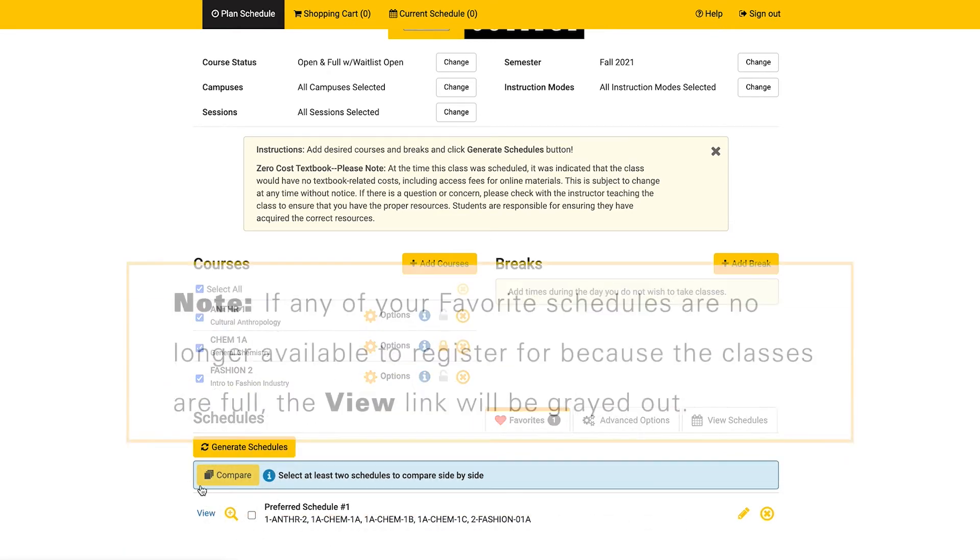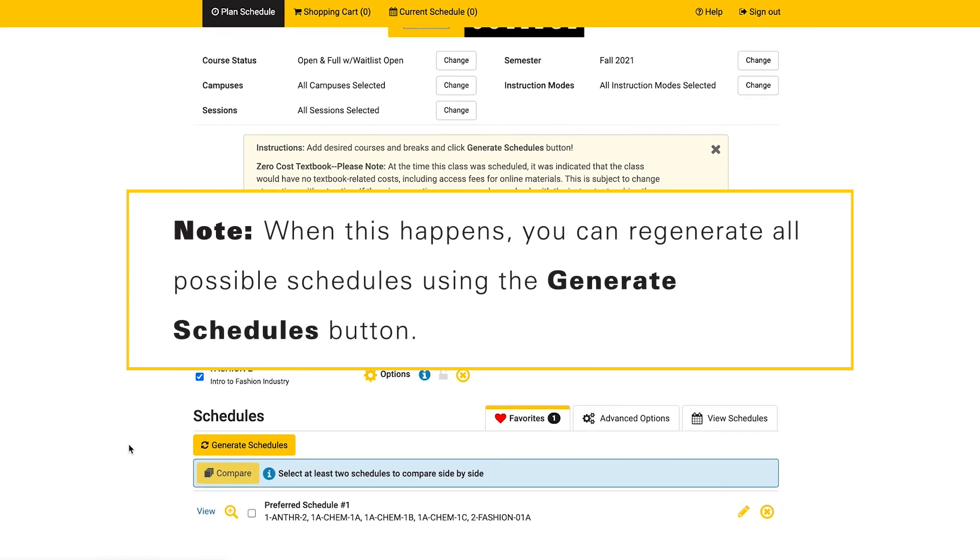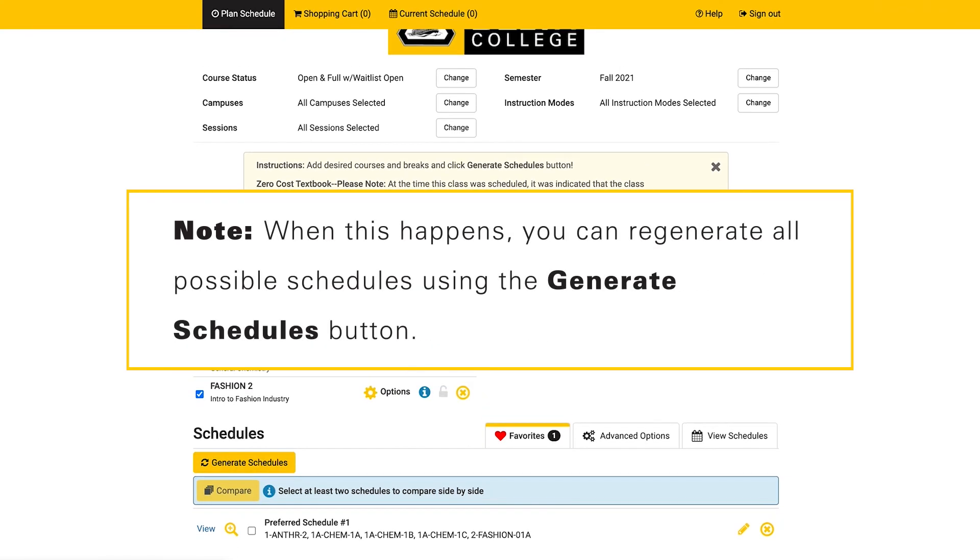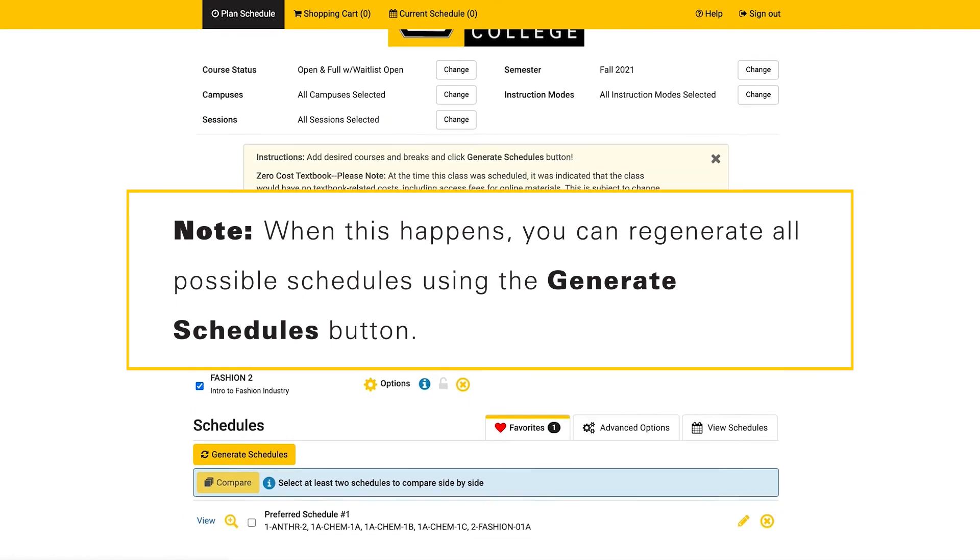If any of your favorite schedules are no longer available to register for because the classes are full, the view link will be grayed out. When this happens, you can regenerate all possible schedules using the generate schedules button.